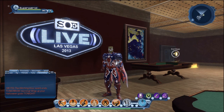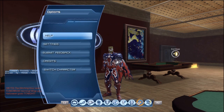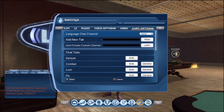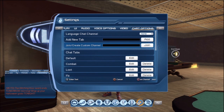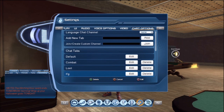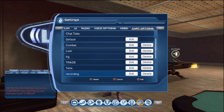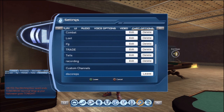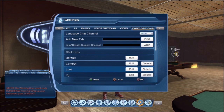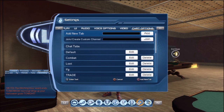So I'm going to show you exactly how to do this. First, go up to your options and go to your settings, then come over and find the chat options. Up top you'll see different options: language chat, add new tab, join/create custom channel — those are for custom voice channels. Come down to the chat tabs and you'll see default, combat, loot, LFG, trade, tells, and recording just like I pointed out. You'll also see the different custom channels listed below, but we're just going to talk about the chat tabs.